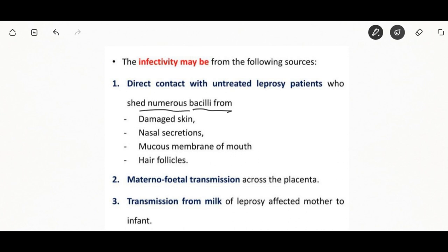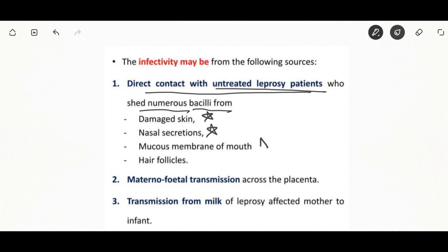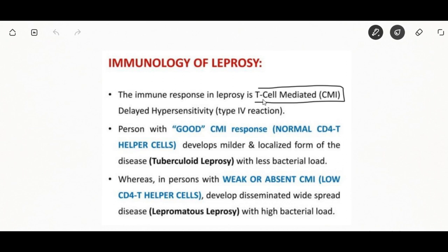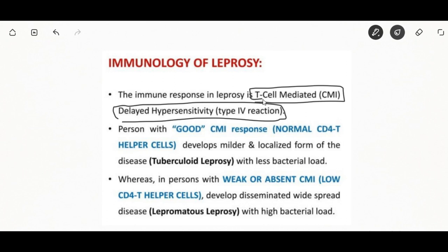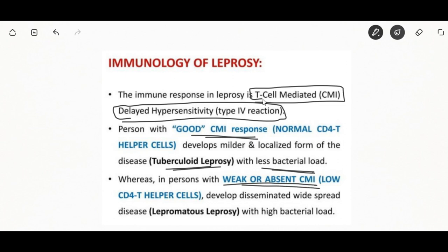Leprosy can be of two types: tuberculoid leprosy or lepromatous leprosy. The immune response is either T-cell mediated delayed hypersensitivity. Patients with good cell-mediated immunity develop a milder and localized form — tuberculoid leprosy — with less bacterial load. Patients with weak or absent cell-mediated immunity develop widespread disease — lepromatous leprosy — with high bacterial load.